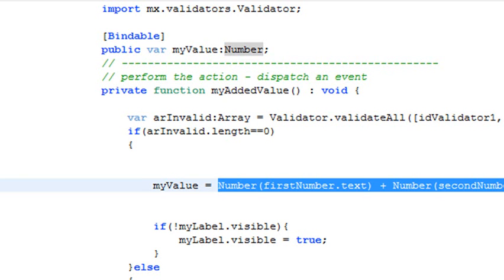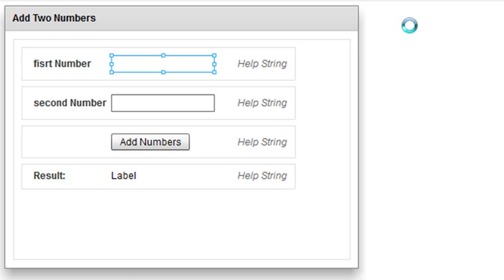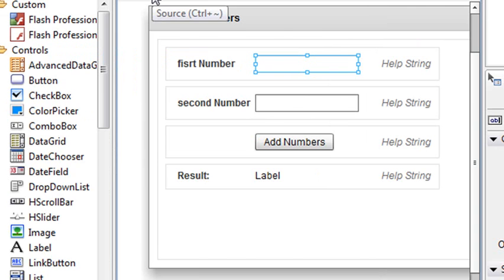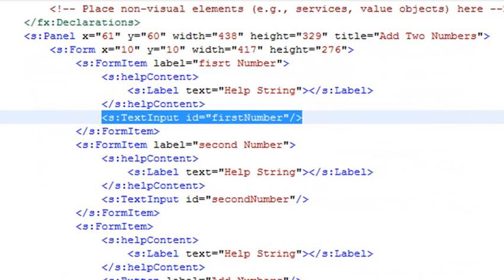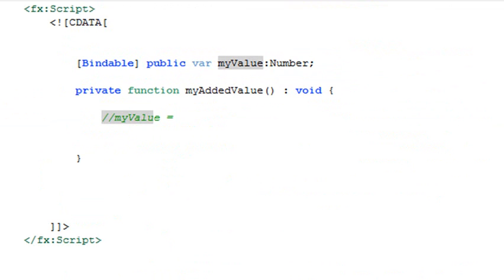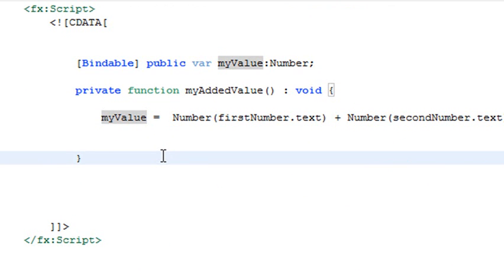And then I'm going to paste it. Go back to source. Go up. Take that away. And paste it. So there you have it. There's your function. My added value. My value equals number. First number dot text plus second number dot text.